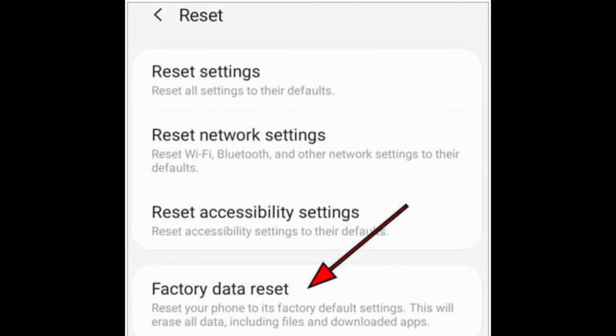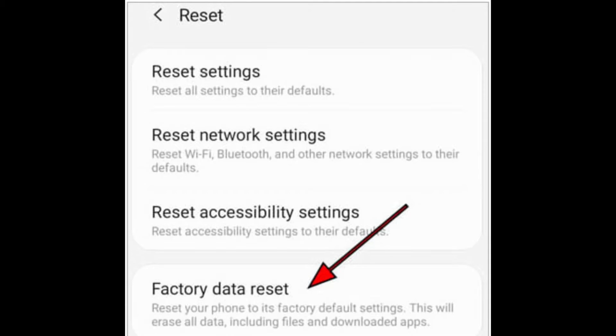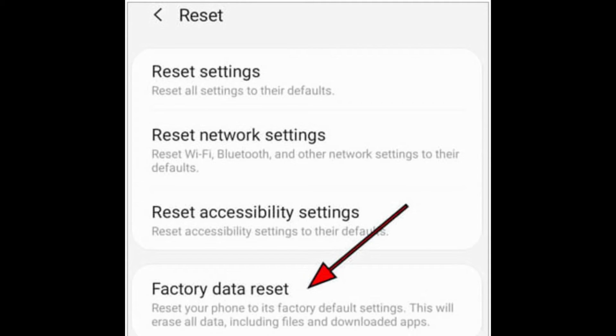Way six: how to remove duplicate apps on Android through factory reset. Step one, go to Settings on your Android device. Step two, select System or General Management. Step three, choose Reset and opt for Factory Data Reset.